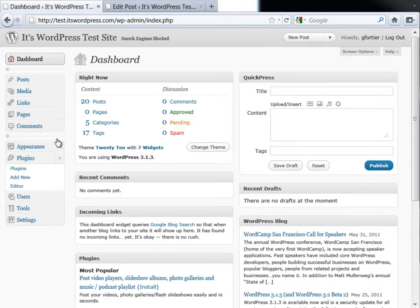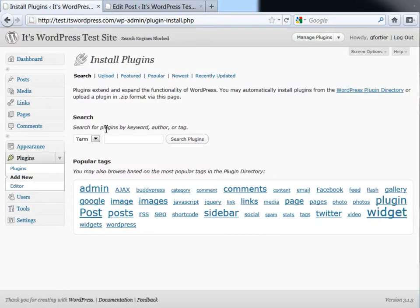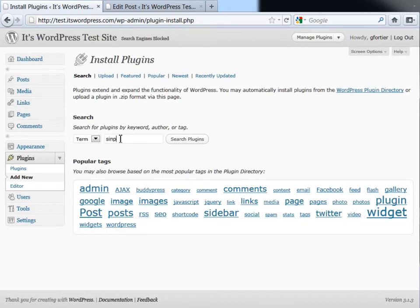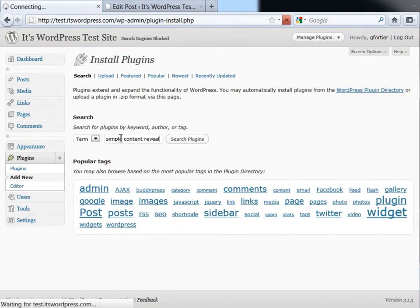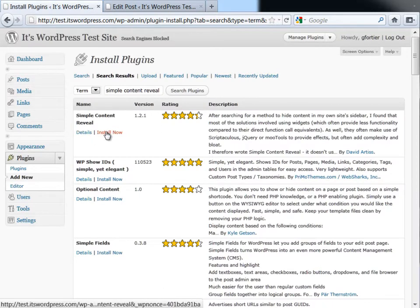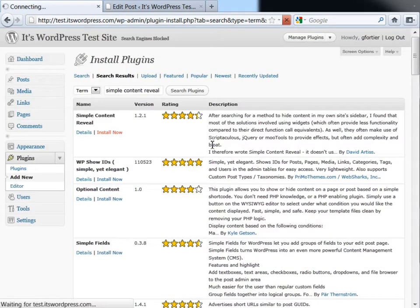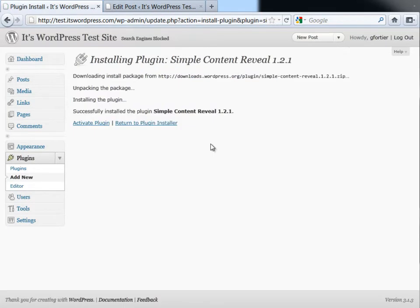Installation is very easy, much like any other plugin. You can go to the Plugin section, click Add New, and we're going to search for Simple Content Reveal since it does reside in the official WordPress repository. Currently, it's the first one that comes up. Click Install Now. You'll get your usual dialog.